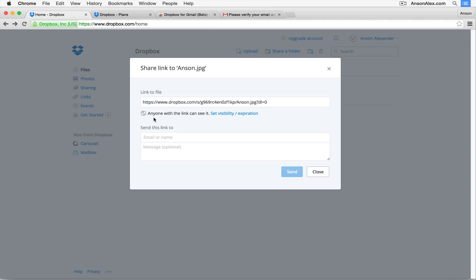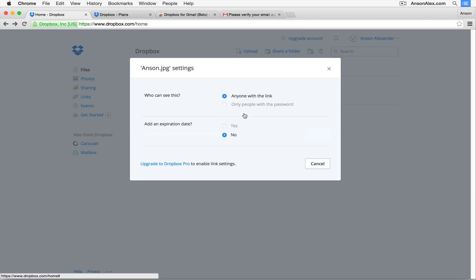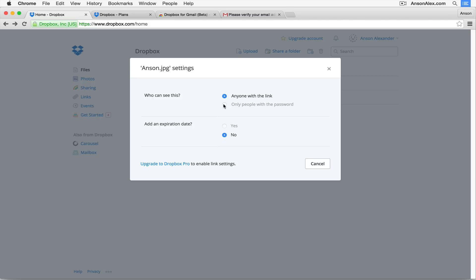A random person probably won't stumble across your file — it won't be indexed in Google search results — but someone using a program could potentially access it. So never use public links for files that need to be secure. To restrict access, you can click 'set visibility/expiration' and choose password-only access, but unfortunately in the basic version of Dropbox that option requires upgrading to Dropbox Pro. This was a change from 2014 — previously the basic version allowed password protection.